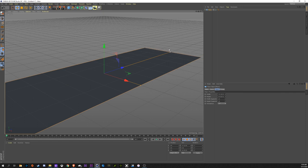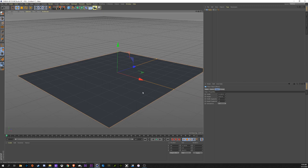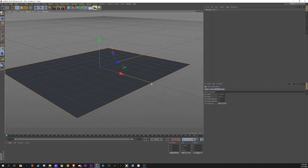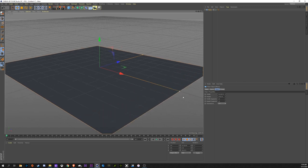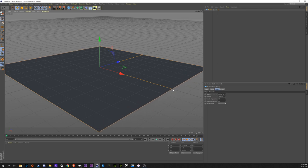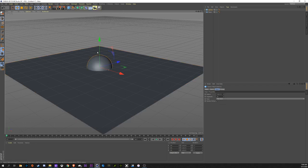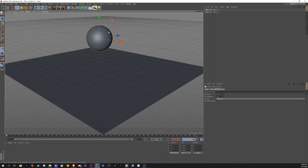This will be our ground plane for the physics to hit. To get these stretchy icons, you want to be selected on the model up here. They'll let you stretch these out. We're going to create a sphere, bring this up, scale this down.